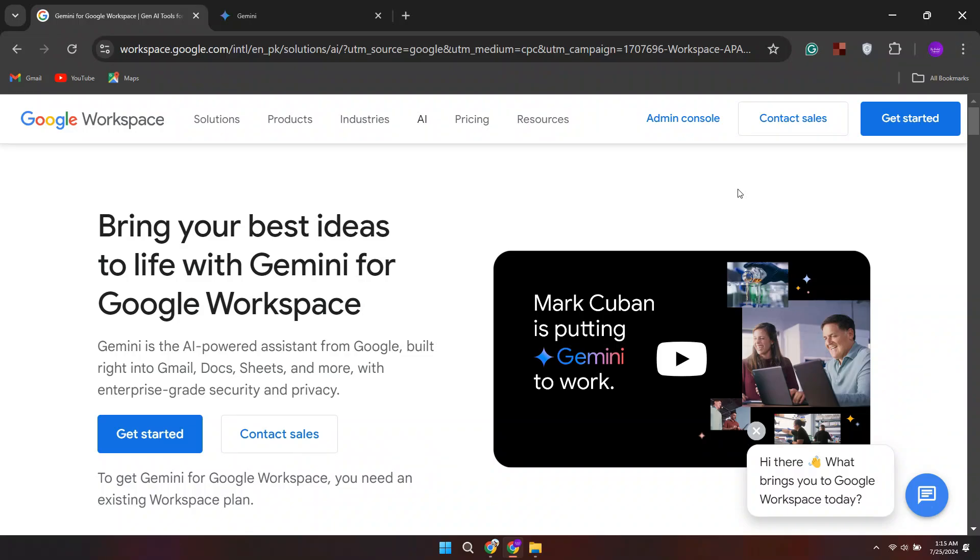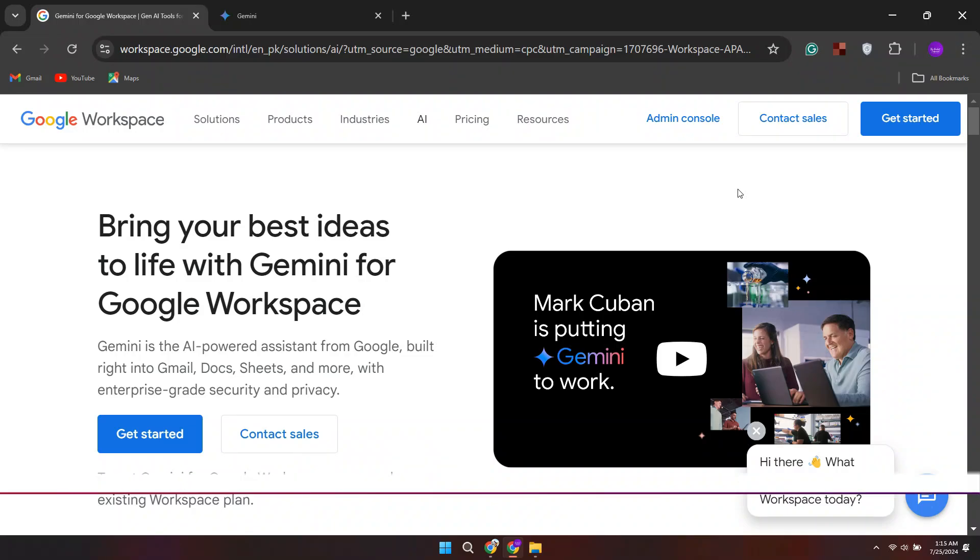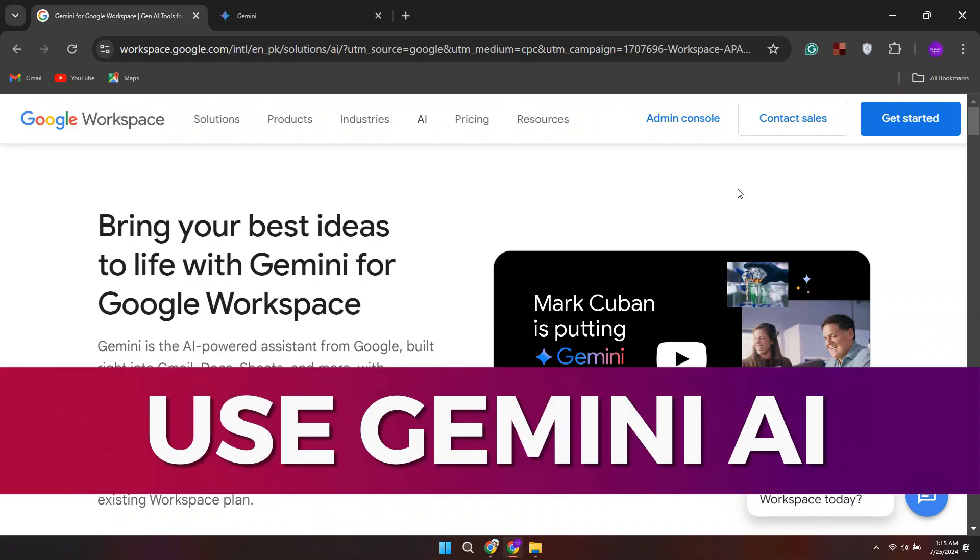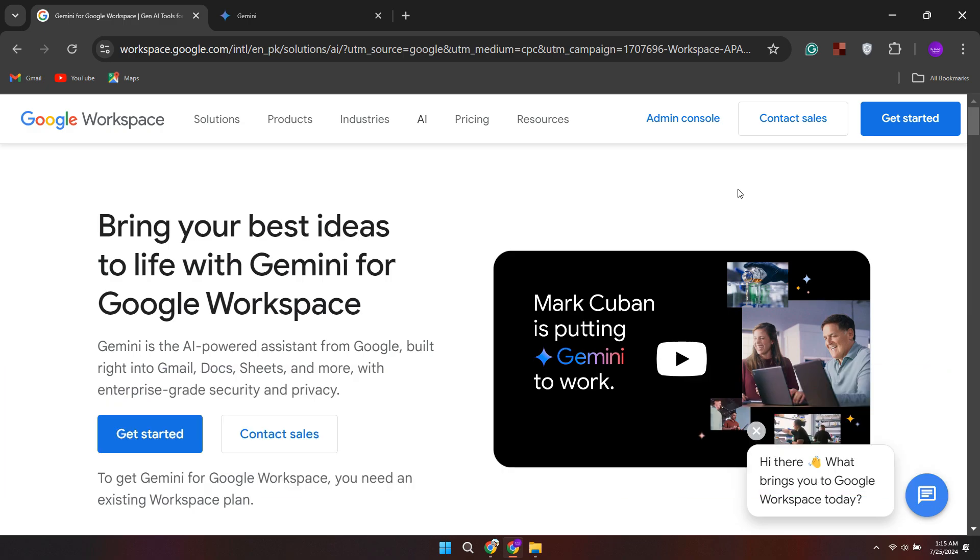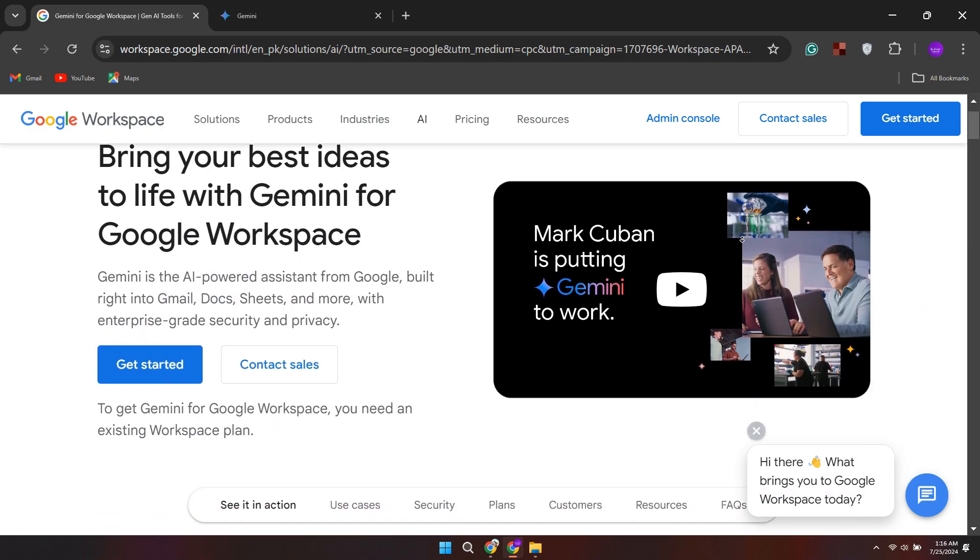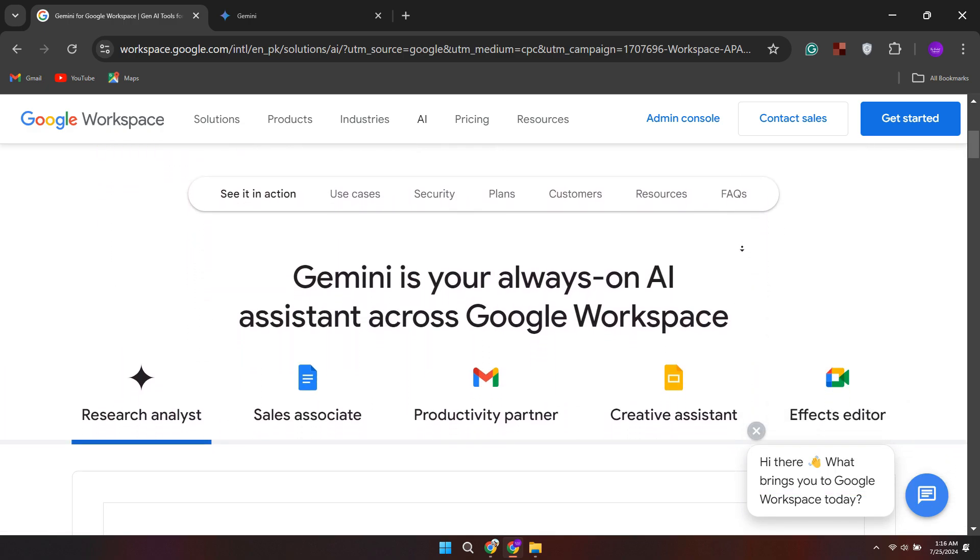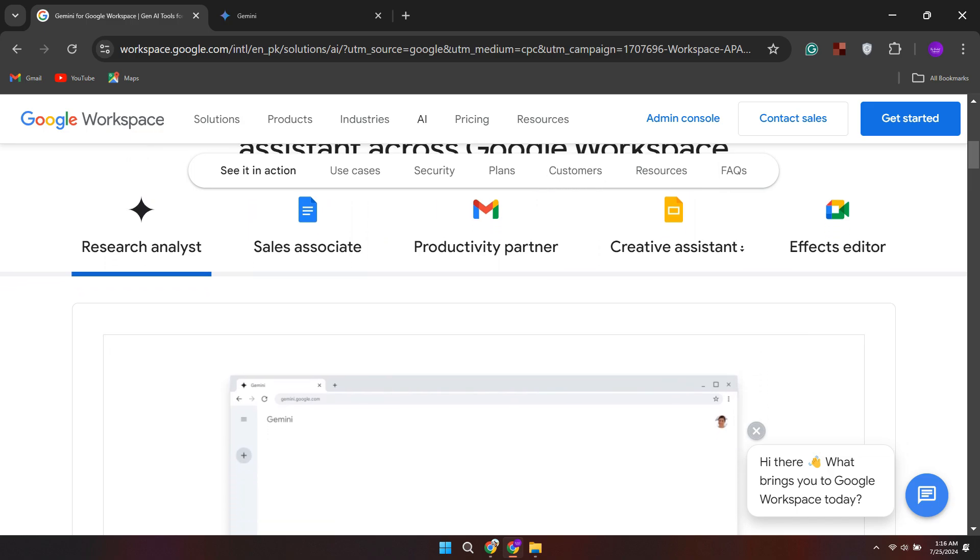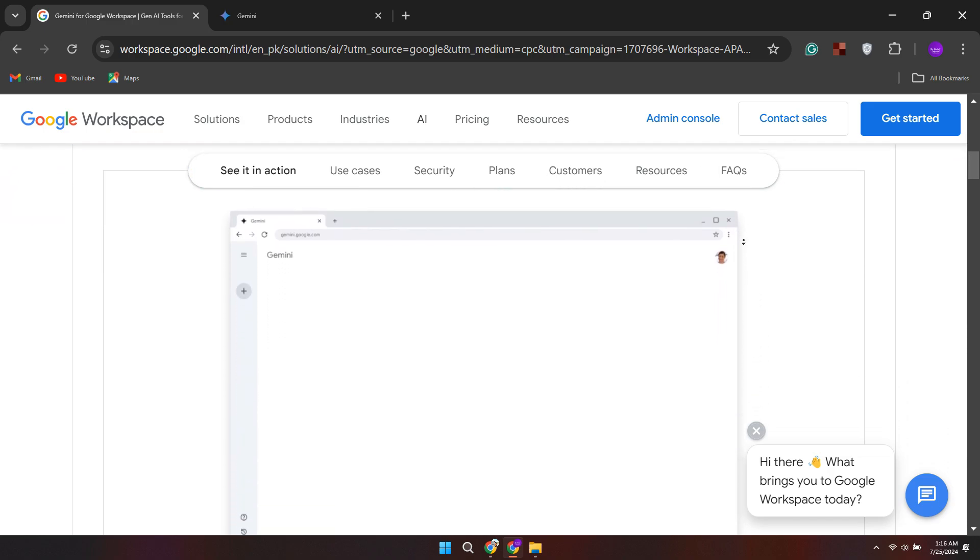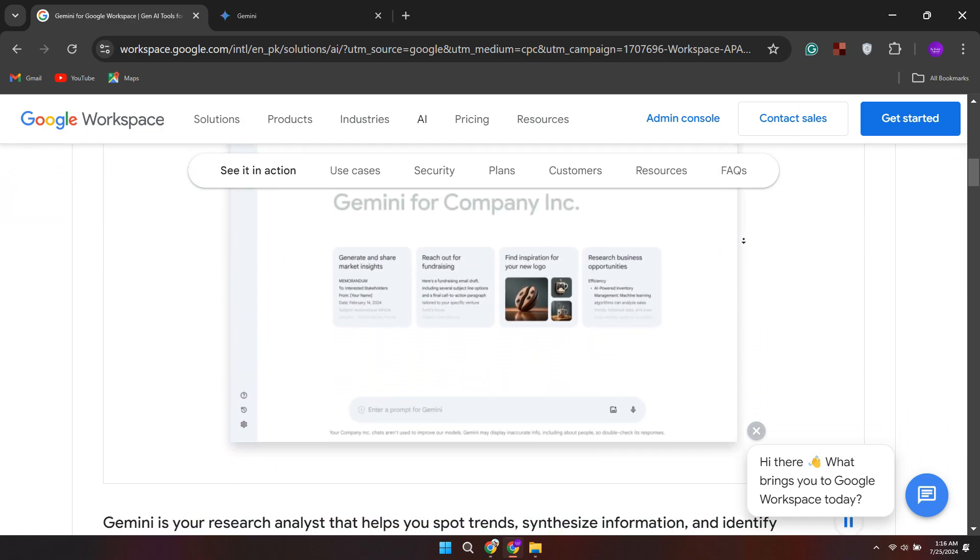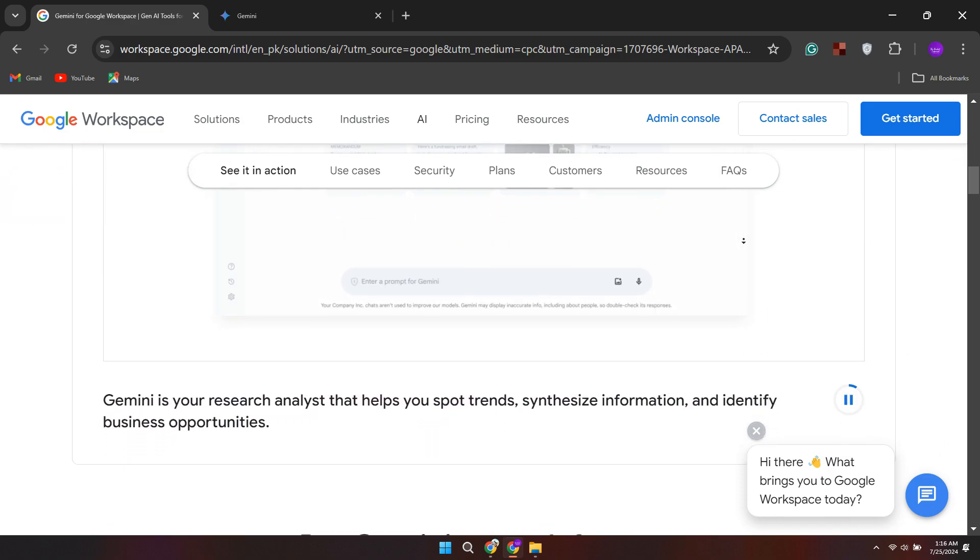Hi guys, in this video I'll guide you through how to use Gemini AI. Gemini is a powerful artificial intelligence model developed by Google that can understand and generate content across multiple modalities.